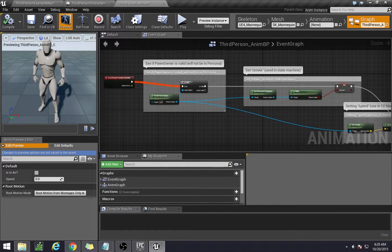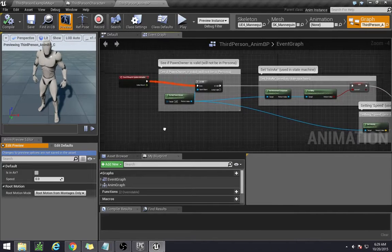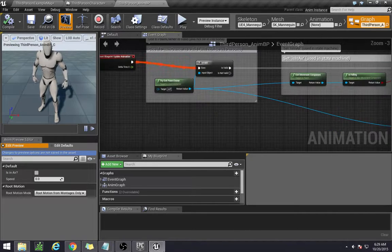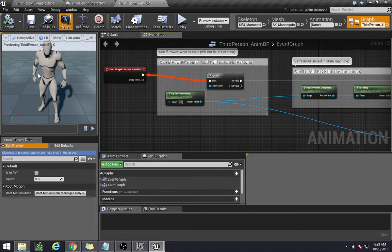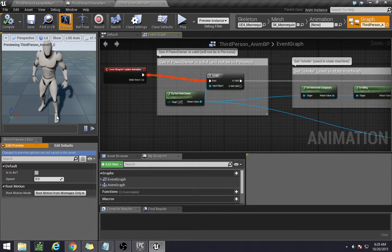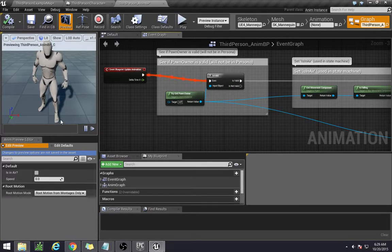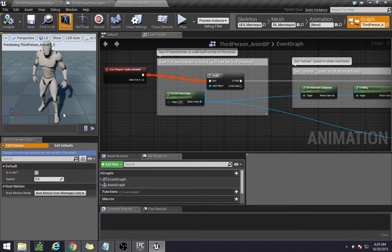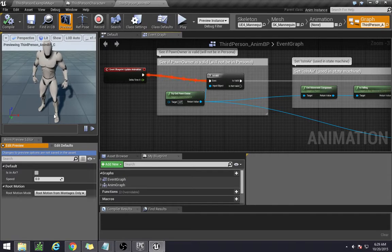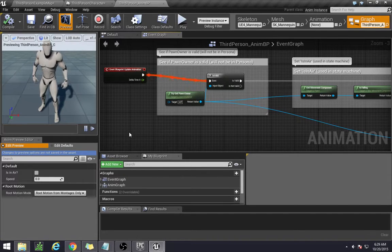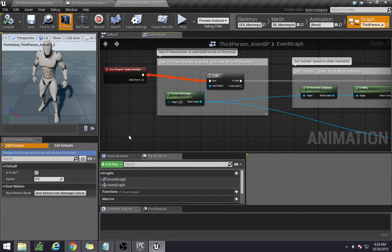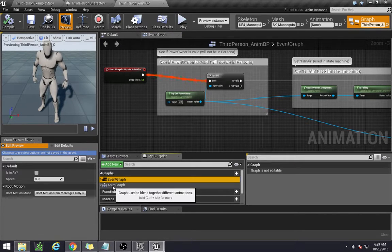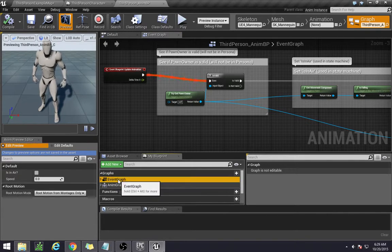This also includes skeletal controls, so the fact that we're making changes to the skeleton and we want the foot to move over here for our IK system and so on, that also is controlled by the animation blueprint. There's two parts to it: the event graph and the animation graph.